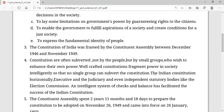They will be having a crafted constitution, framed in such a way that a single intelligence will not submerge it. The Indian constitution has horizontally — the legislature, executive, and judiciary bodies, which are known as the organs. They also have independent strategy bodies like the Election Commission. An intelligent system of checks and balances is also facilitated to serve the Indian constitution.